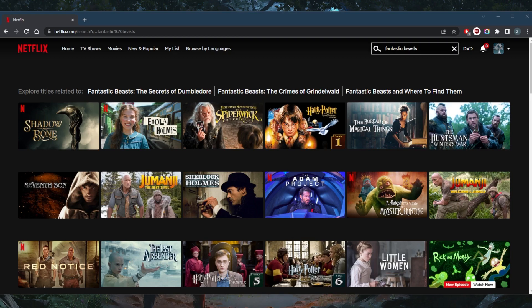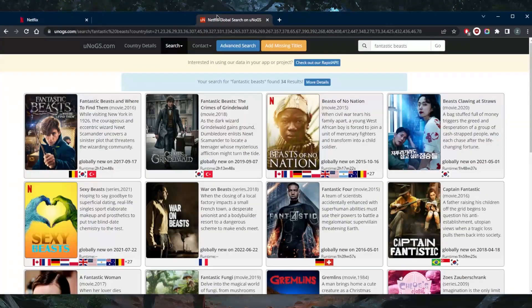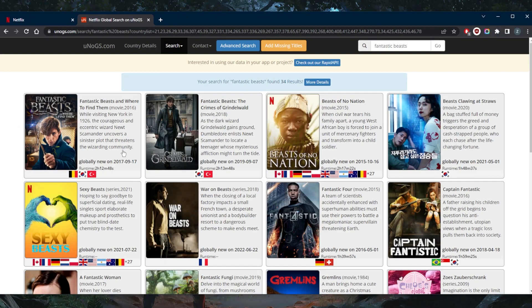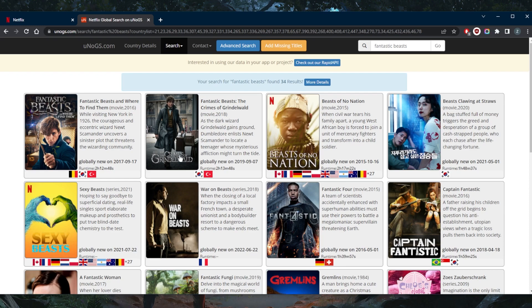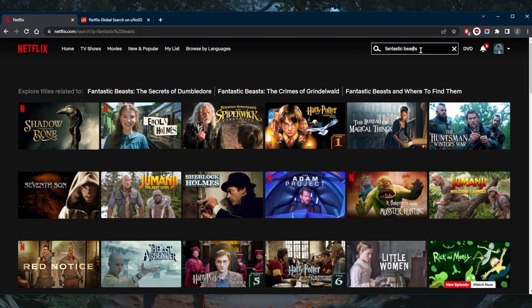So according to UNOGS.com, it's only available in Turkey and South Korea. And other sources say that it's also available in Thailand. Let's go ahead and try it with South Korea and see what happens here. Obviously, I'm not in Korea, so I can't really get access to it.